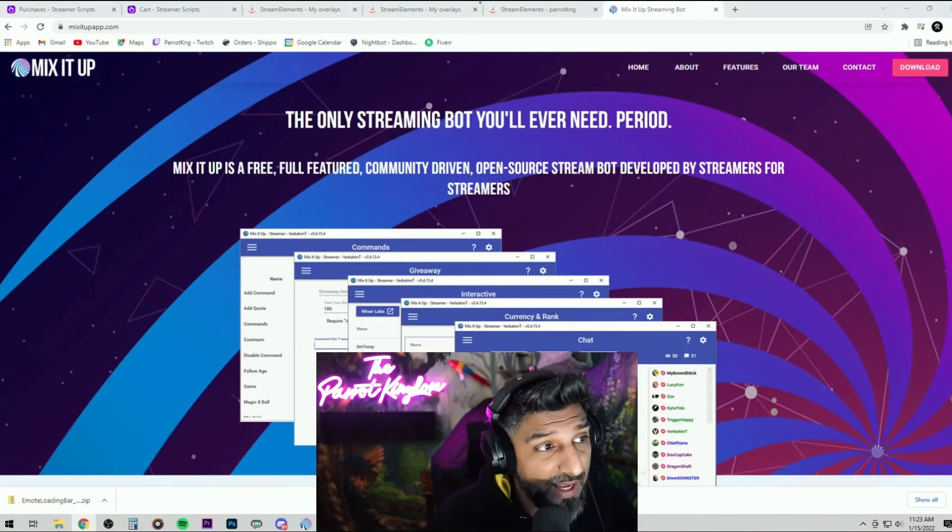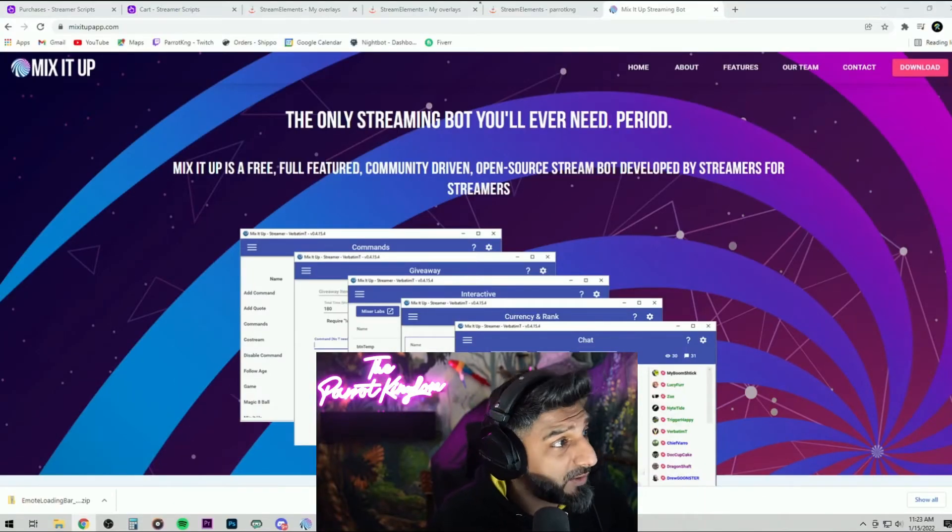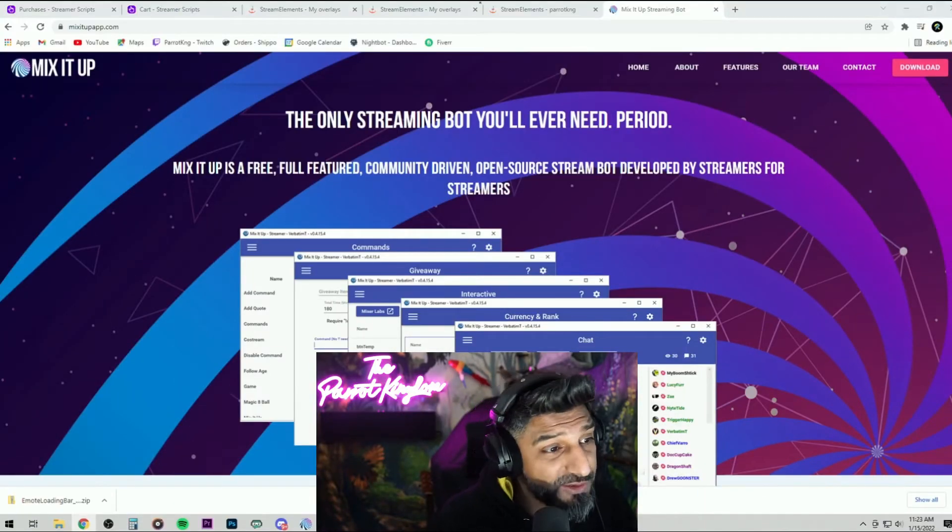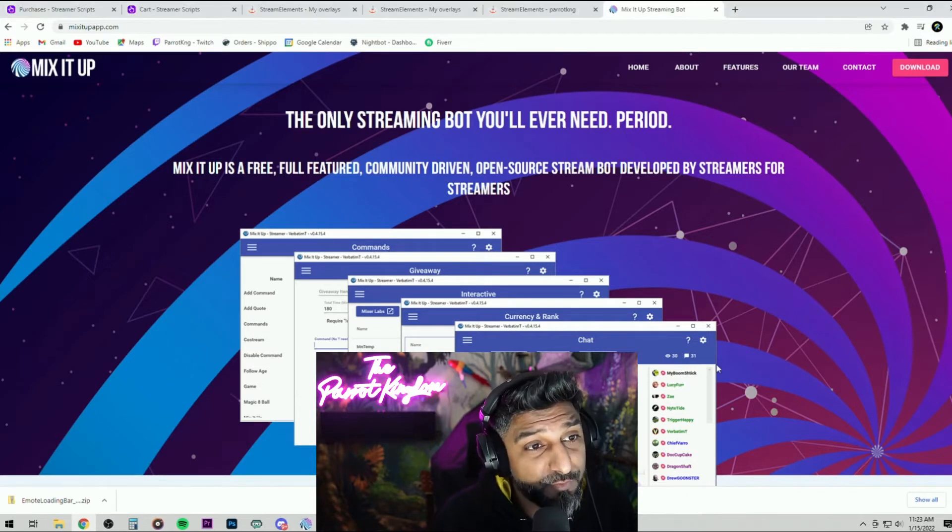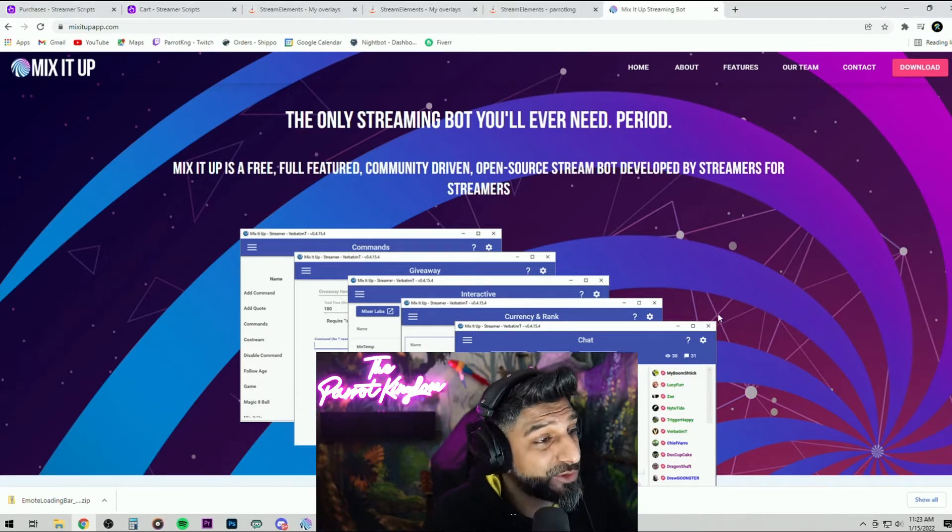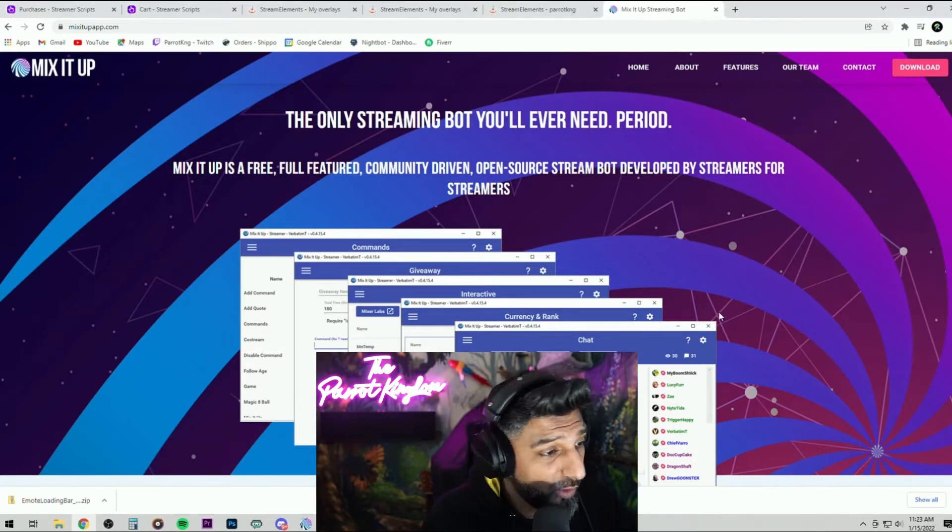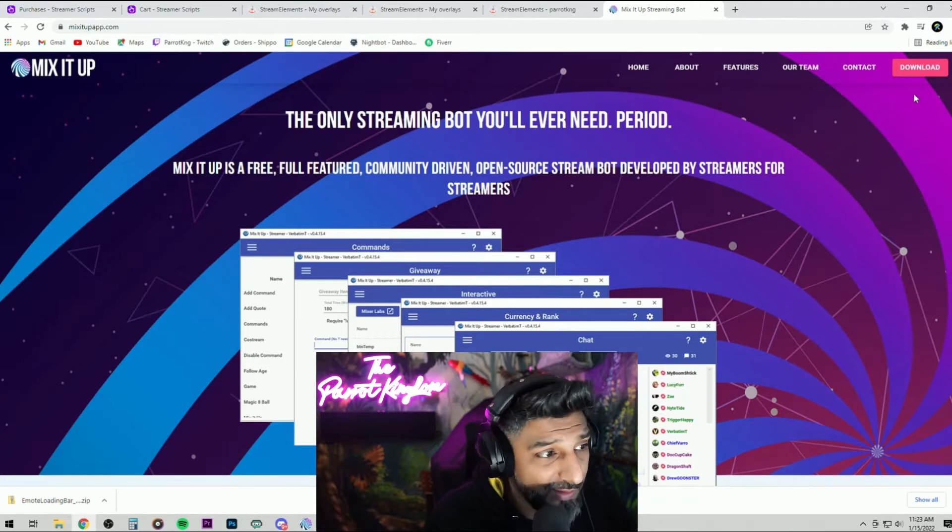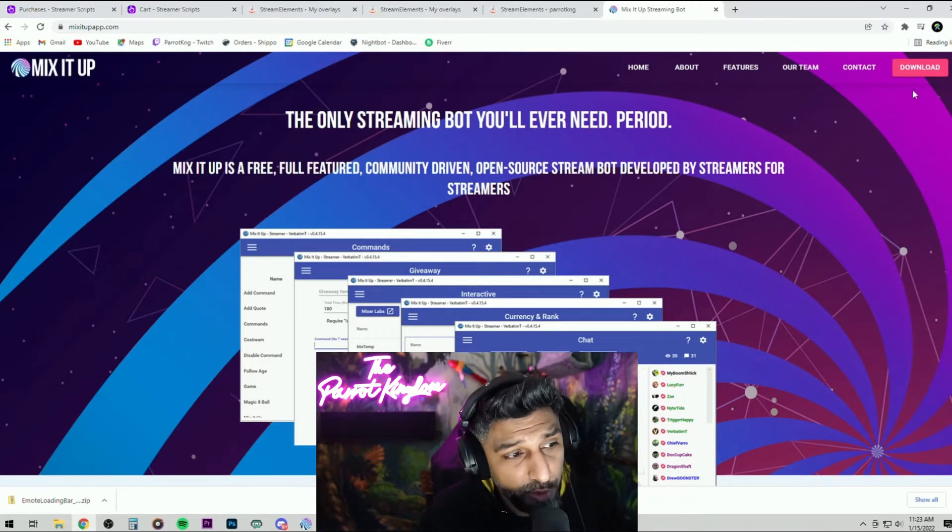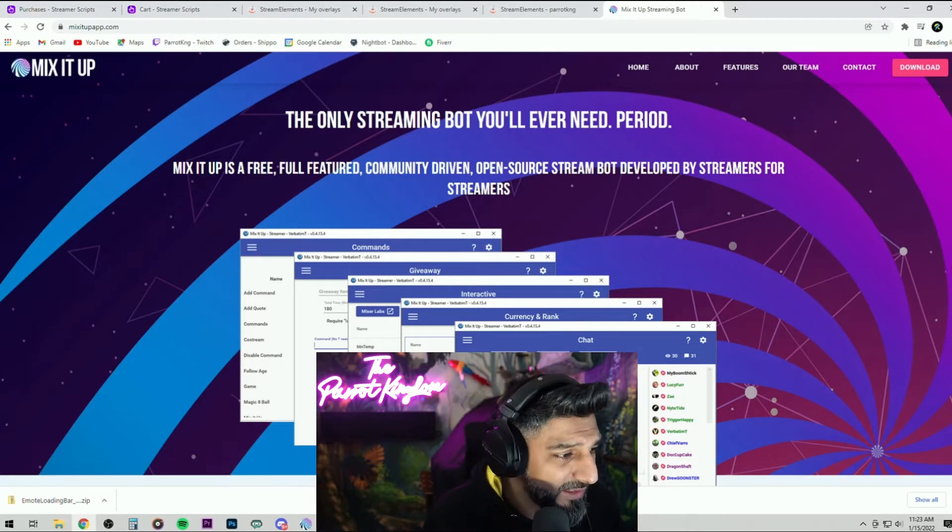First thing first, you got to download Mix It Up bot. I'm going to link the page in the video description. Like I've said before, this bot is literally the goat of all the bots. Download the bot, install it on your PC.